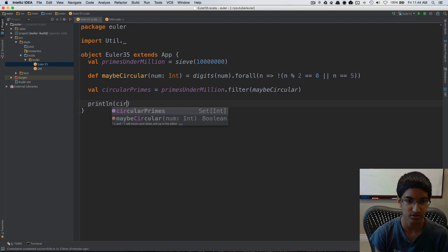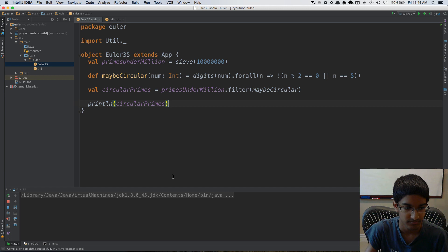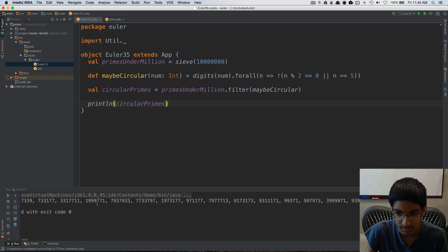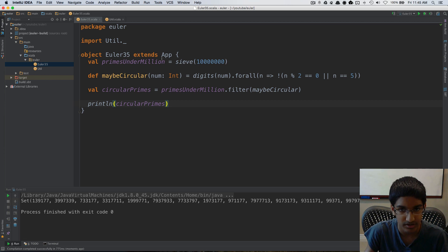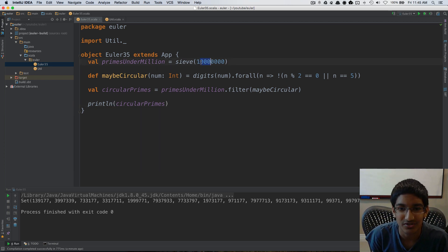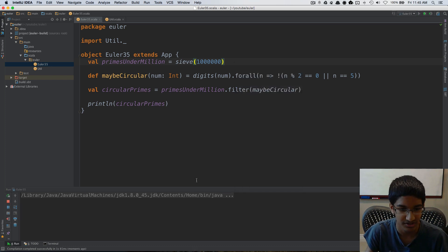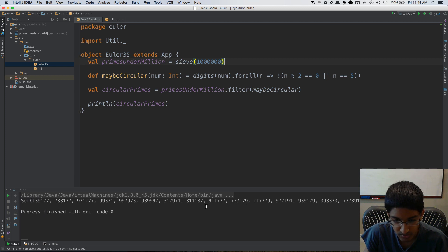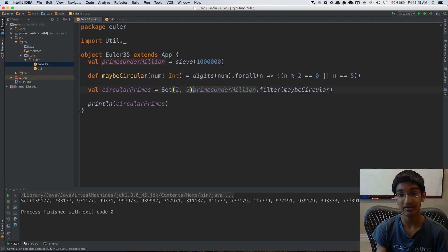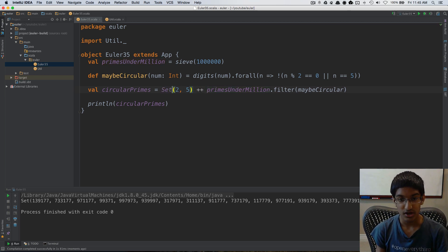Let's print the circular primes and run this. We get all the primes under a million that might be circular. One thing I noticed — it took a long time because we actually did ten million, which is more than we need. We only need one million, so if we run now it's a lot faster. We can see there are no numbers with a multiple of two or five in them. One thing we do need to do is add two and five themselves, since we know they are prime.